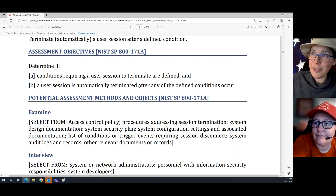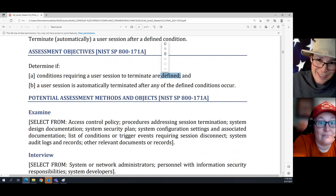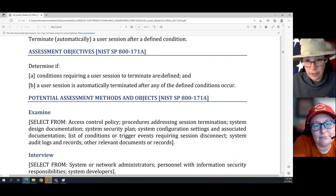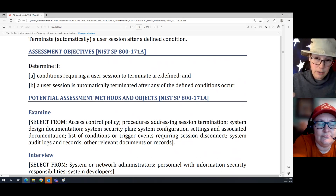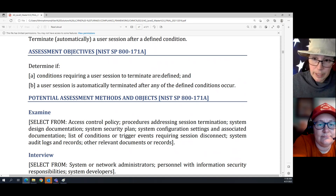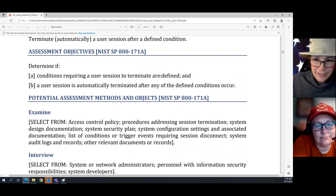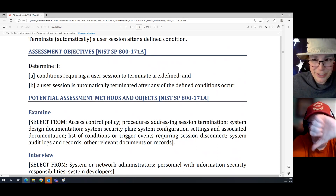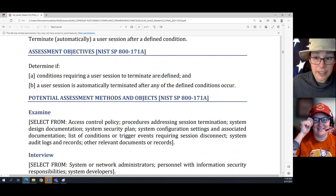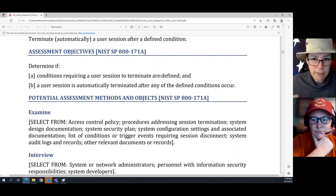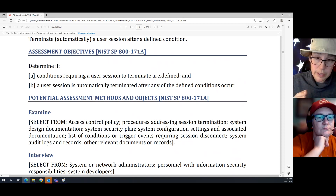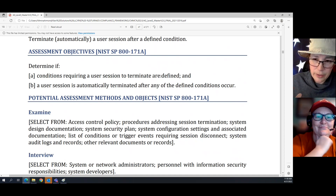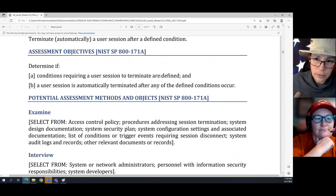The pro tip is: don't define a condition that doesn't work. Your assessor is probably going to read your SSP, and your SSP is going to say the way you define this is by using the logout command. Well, if when you click logout your computer automatically re-signs in using cookies, that's not a great condition to use because the assessor is going to ask why you're still logged in. Pick something that really works — such as disabling the account — that will obviously kick out the user session.